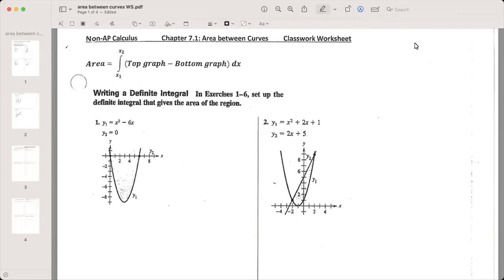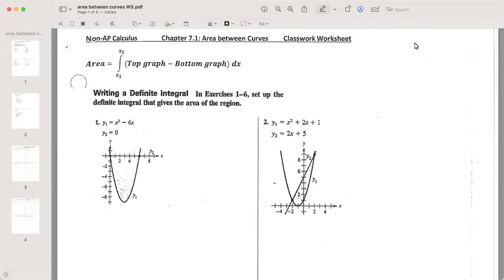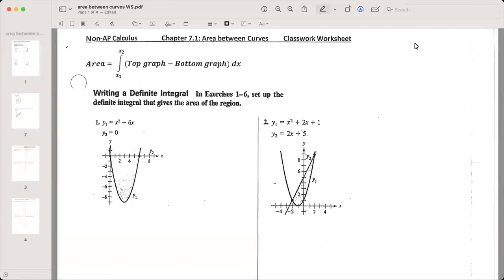Welcome everyone to our next unit, which is going to be talking about area and volume for integration. Our first section, section 7.1, is going to be finding the area between curves — using integration methods to find the area between curves. Before, we had defined integration as being the area under a curve to the x-axis. That's what we were finding when we did definite integration. Now we're going to find the area between two curves versus the area between a curve and the axis.